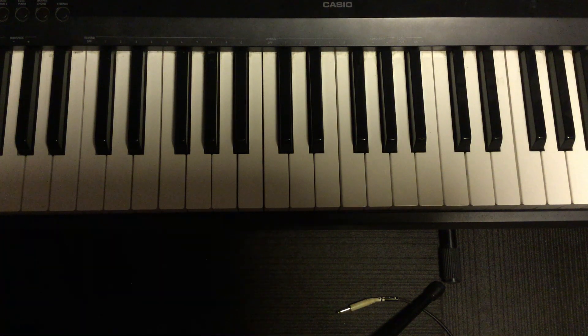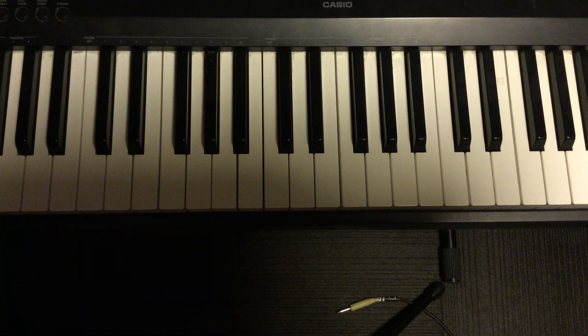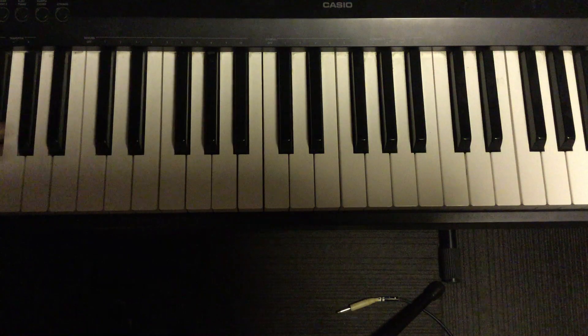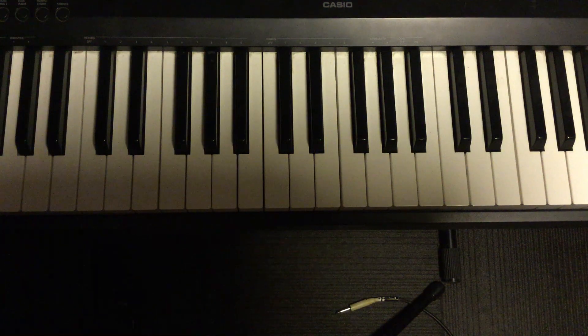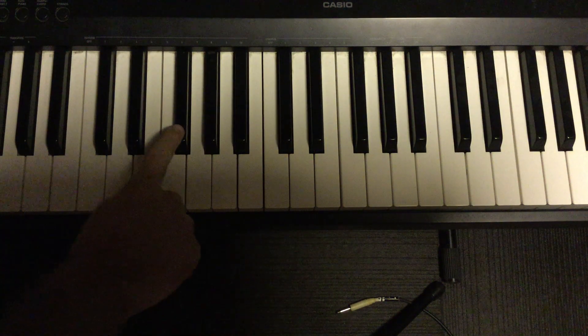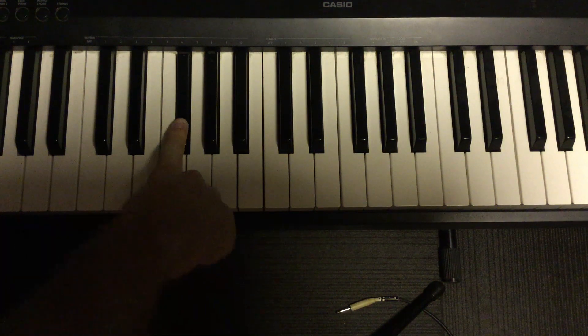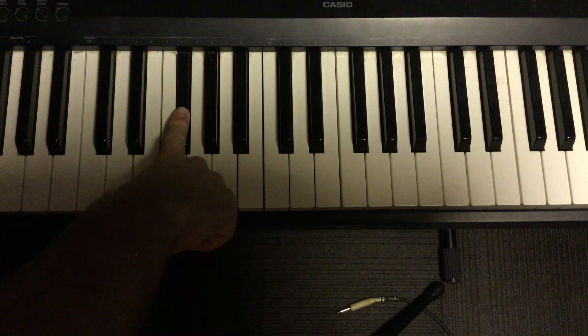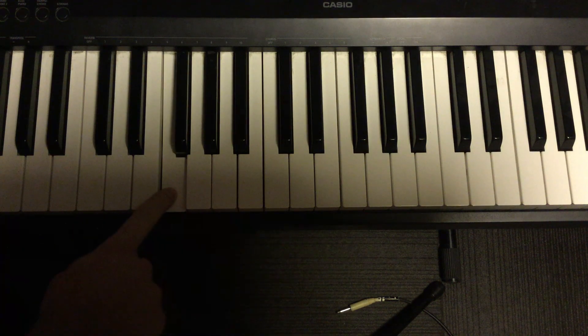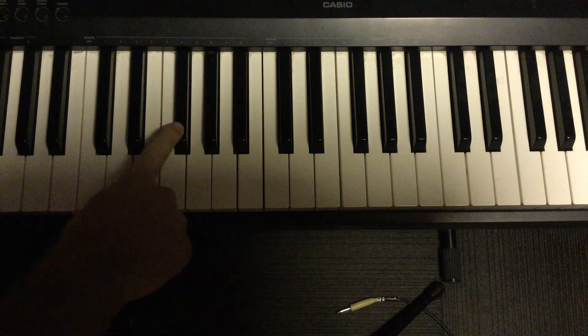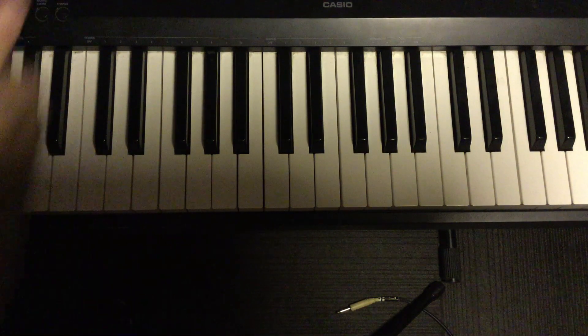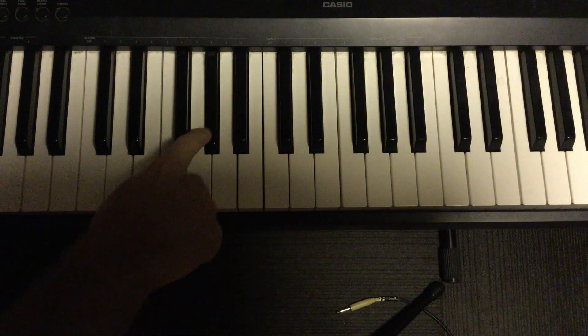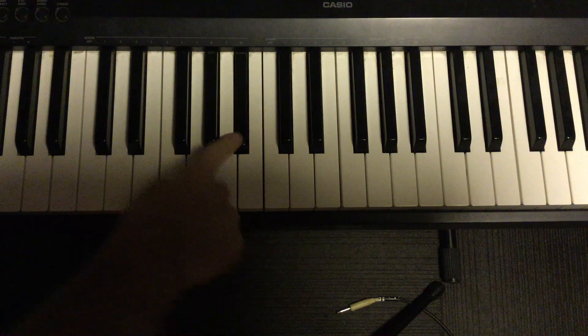We're going to learn a new scale. It's got five notes in it, and guess what? It's just all the black keys. So you're going to start on this note right here. That is an F sharp, by the way. This is an F and an F sharp. Sharp means to go up, so F sharp, G sharp, A sharp.